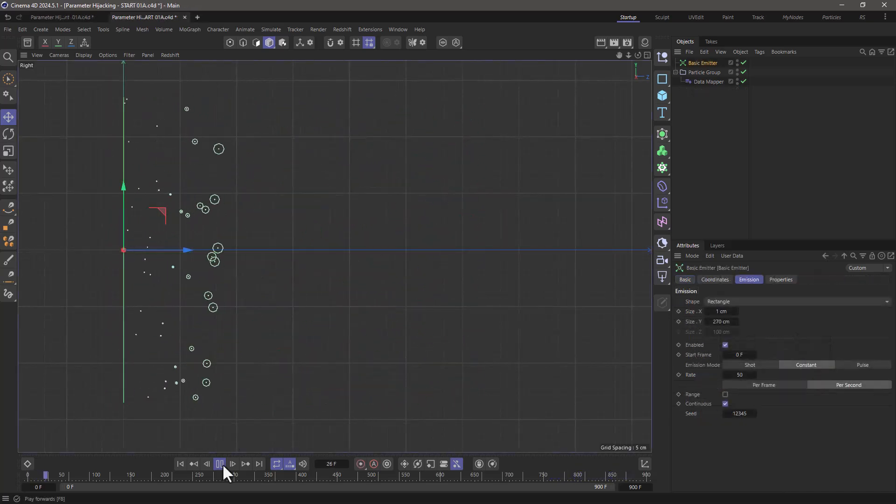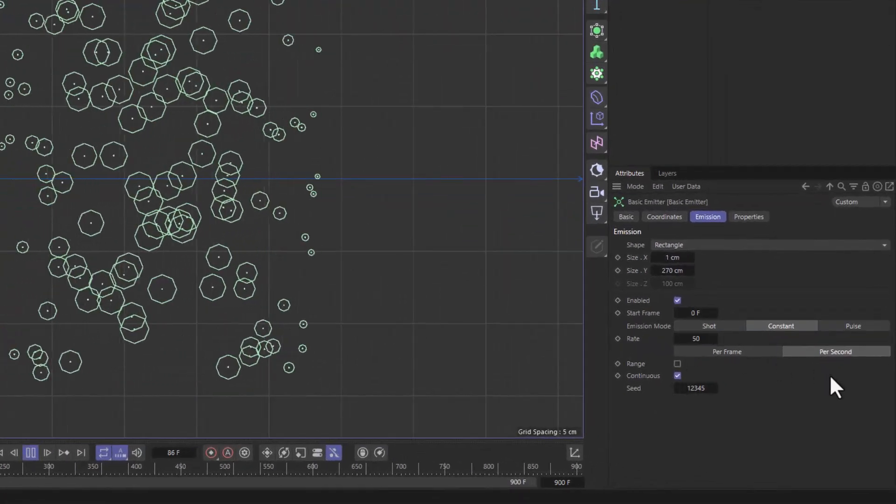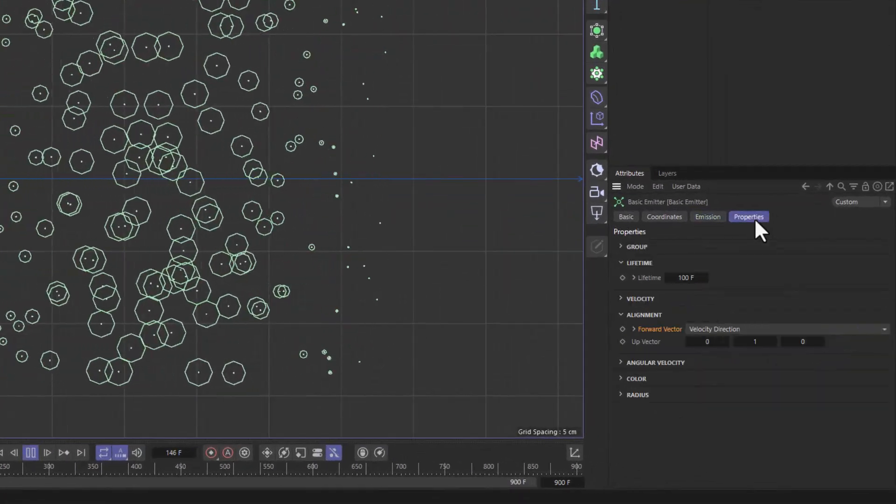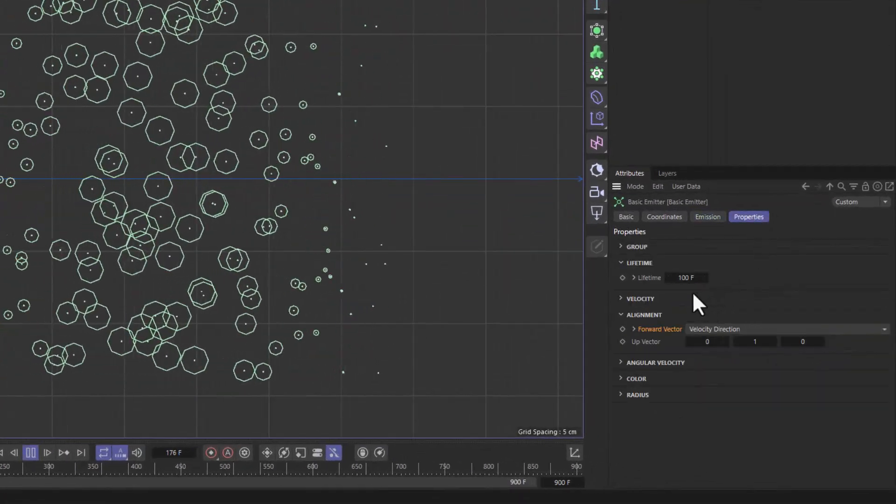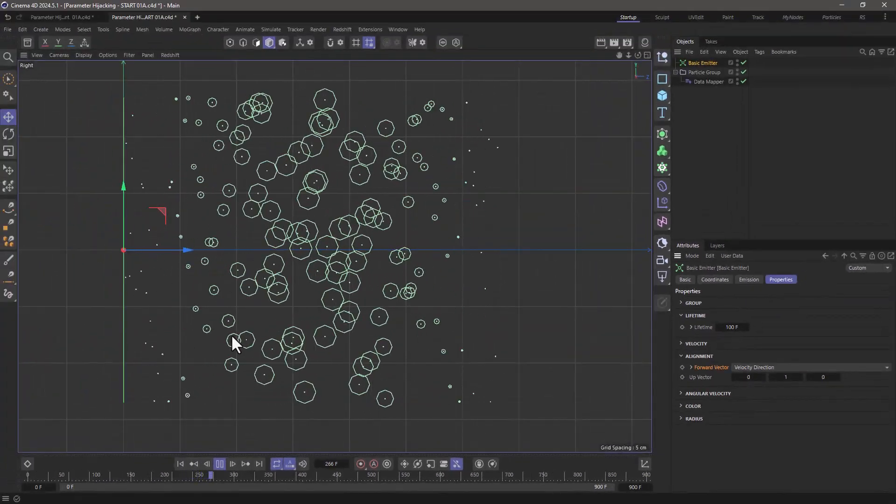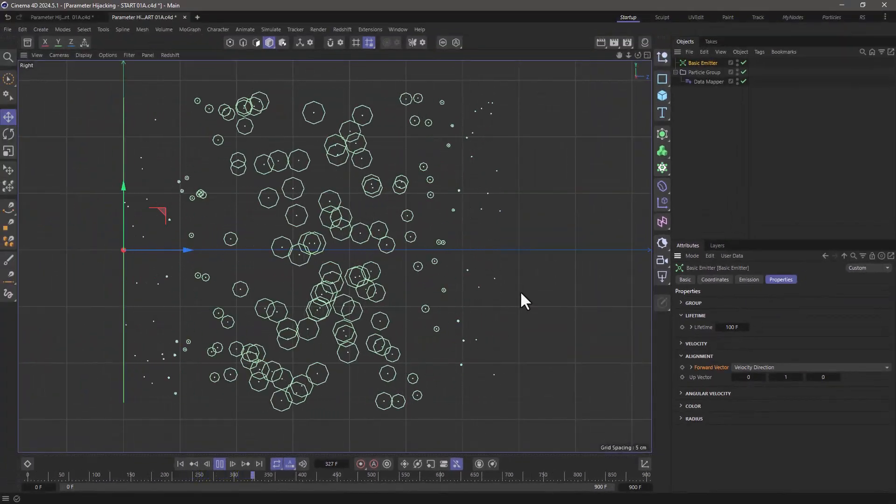In this simple scene I'm emitting 50 particles per second, and what I'm doing is setting their lifetime to 100 frames. So they are born, they live for 100 frames, and then they die.